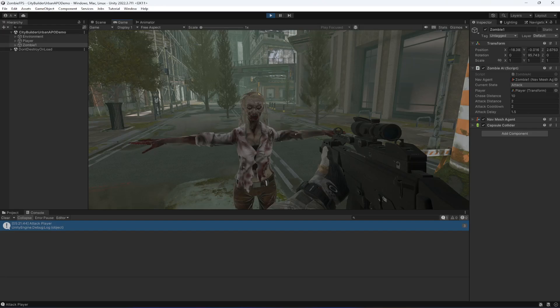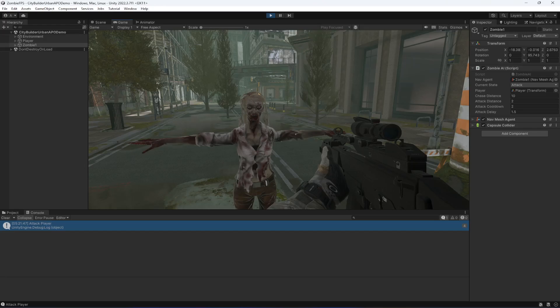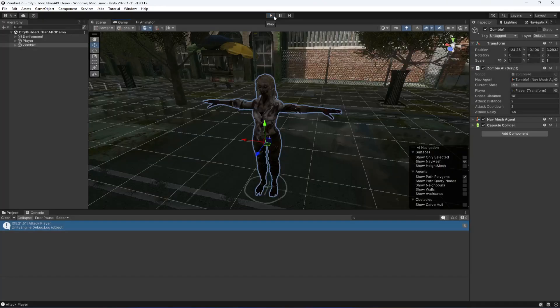As you can see, the zombie is now not attacking constantly. There is a delay now.